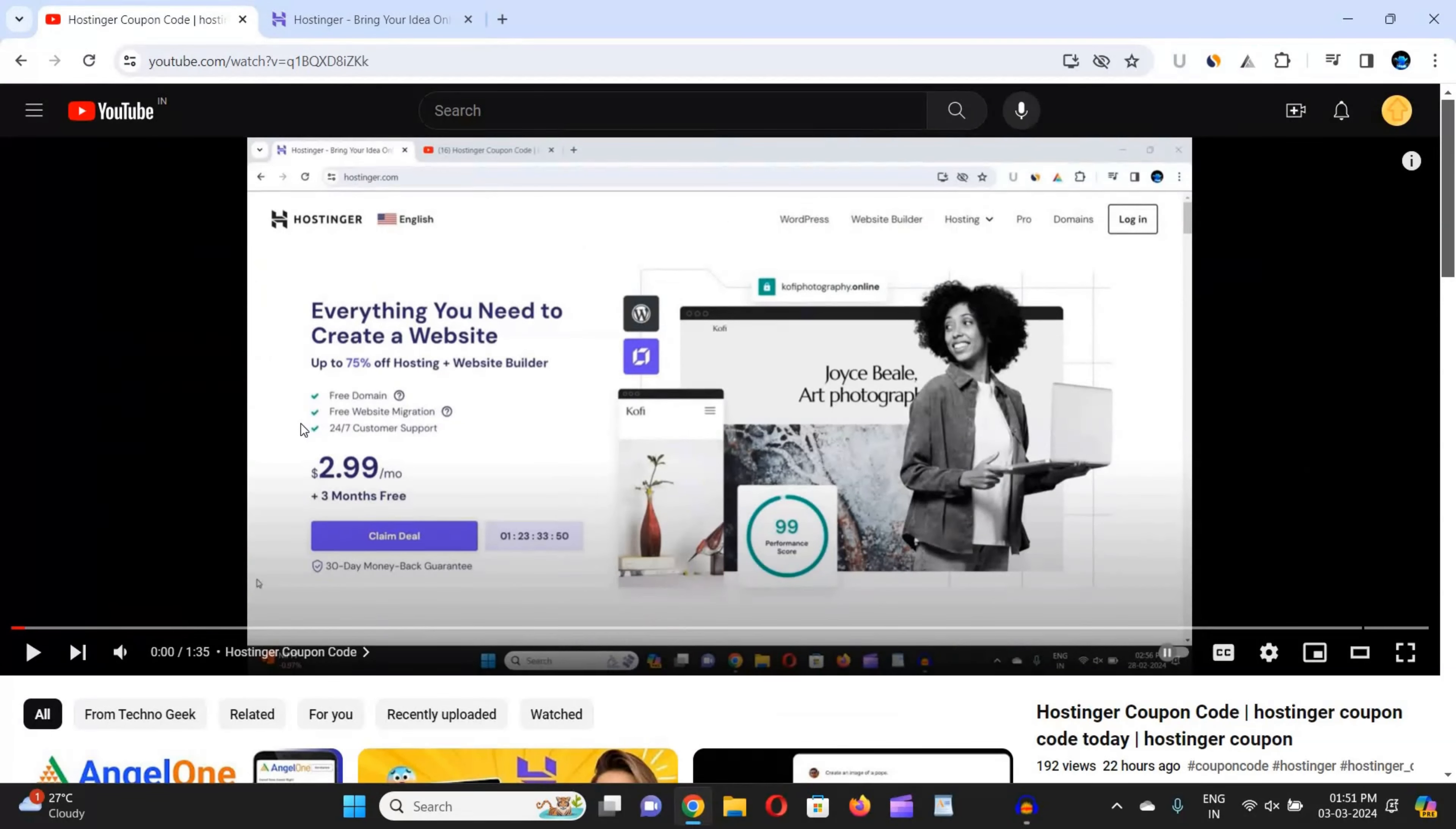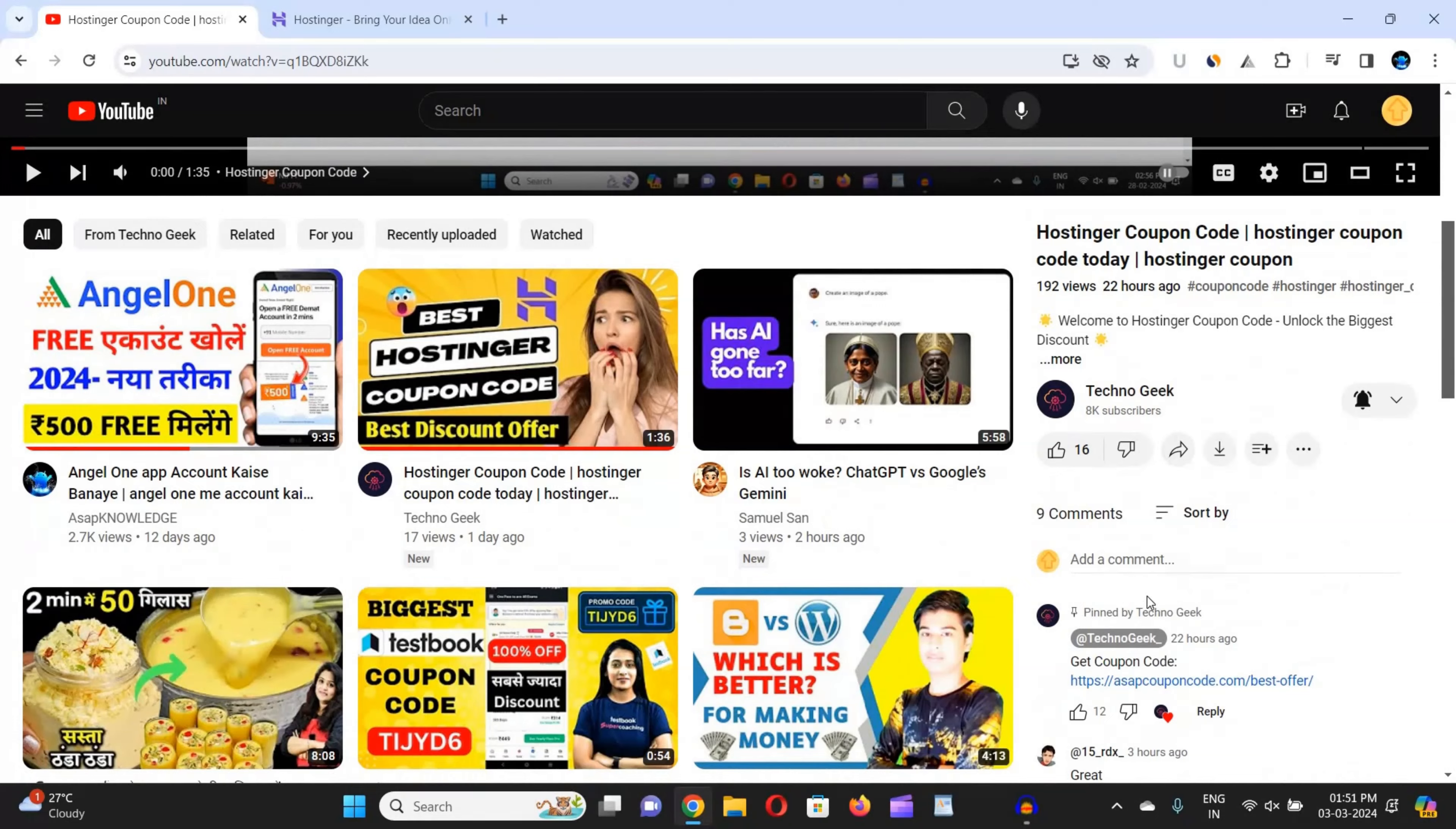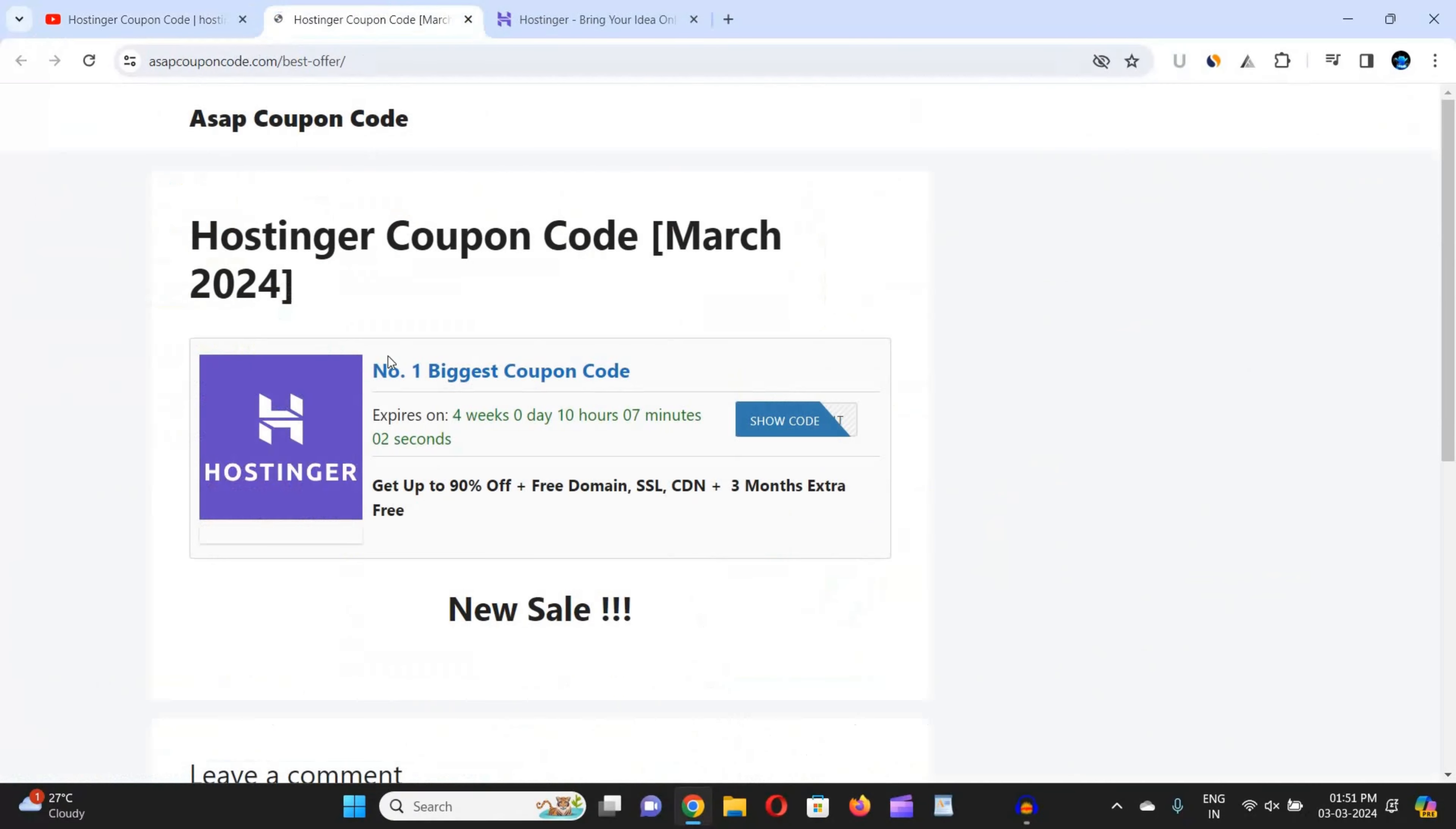I came here in my video and clicked on the description box link or the pinned comment link. When I click on it, you can see I have redirected to this website. This is the best Hostinger coupon code website because it provides you updated and real-time coupon codes.